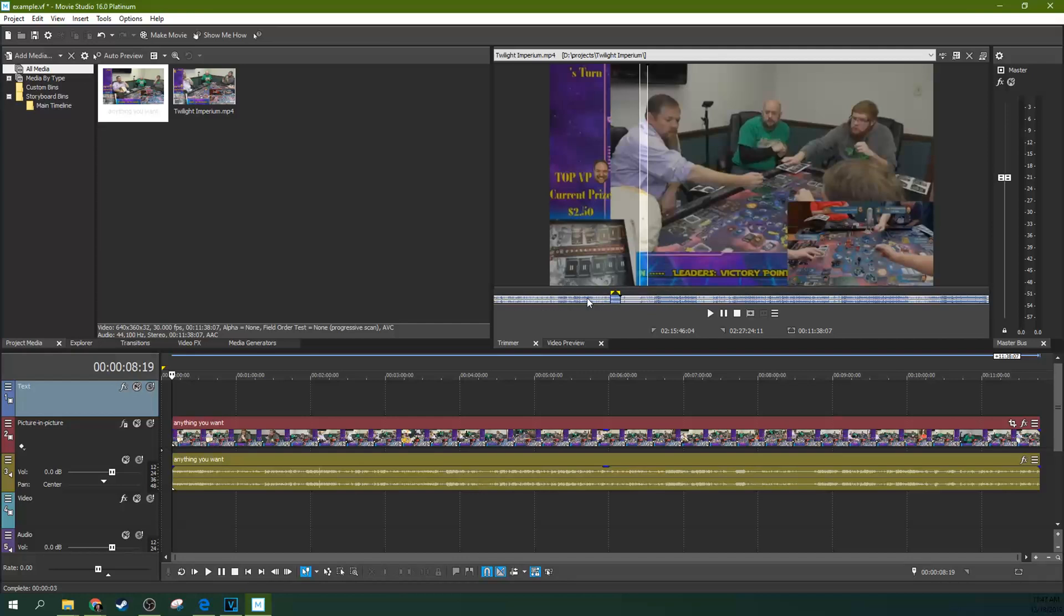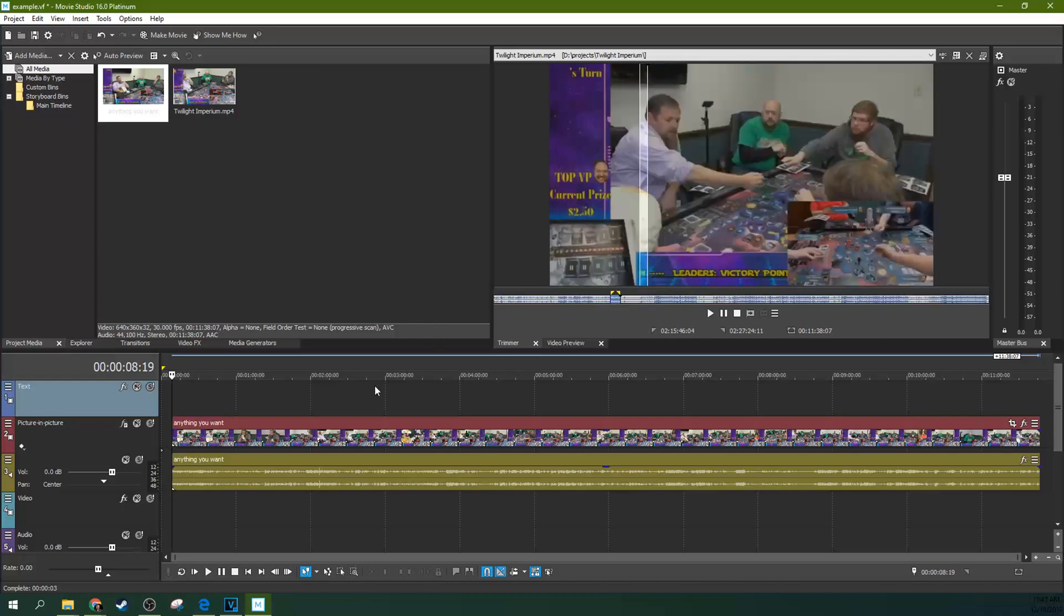So one thing about being an editor, you just have to watch the footage back. That's just like lawyers have to read lots and lots of documents. Editors have to watch the footage. If you don't know what you're editing, you don't know what you're editing. So that's just the nature of the beast.